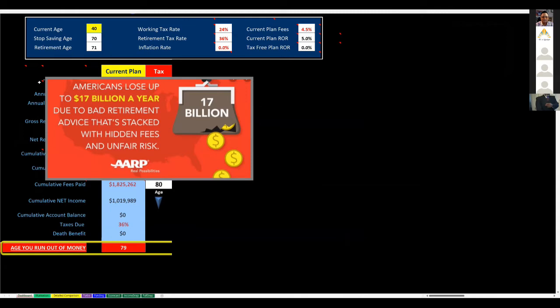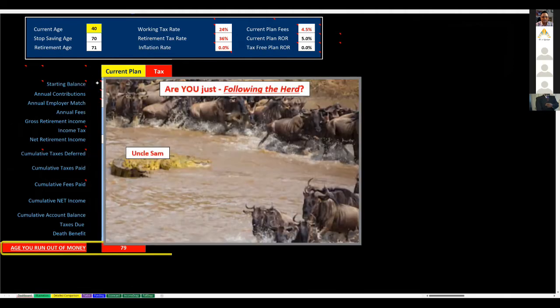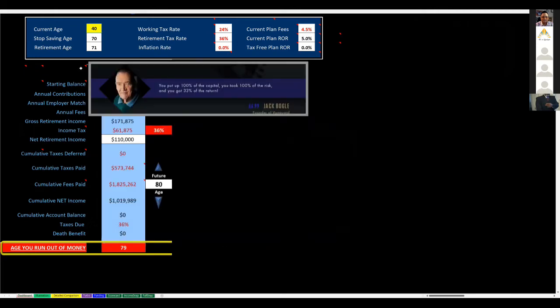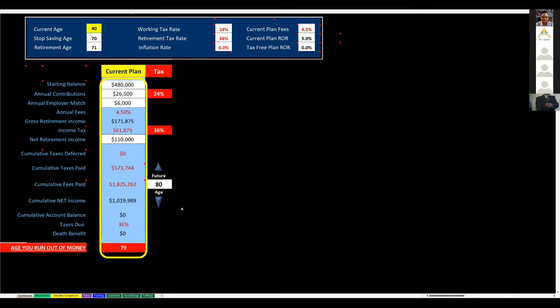AARP says here, Americans lose $17 billion a year due to bad retirement advice with hidden fees and unfair risk. Listen, most people are good savers. They're really good at what they do every day, but it is a matter of focus, not intelligence. And in the absence of a better idea, what do people do? They follow the herd. That's what they're doing in a 401k. It's not your fault. It's what most people do. Here's the guy, Jack Bogle, started Vanguard. They're the largest purveyor of mutual funds worldwide and widely regarded as low cost leader. He said, you put up 100% of the capital, you took 100% of the risk, and you only got 33% of the return. They're headed for the perfect financial storm in retirement with their current plan. They're running out of money at 79 at best case, and they could easily be running out of money much earlier. And we haven't even talked about inflation.